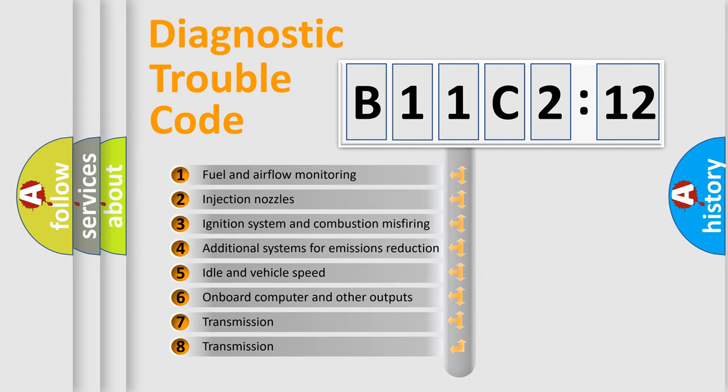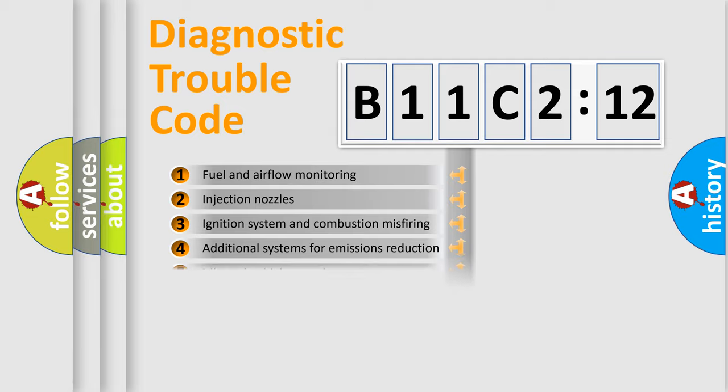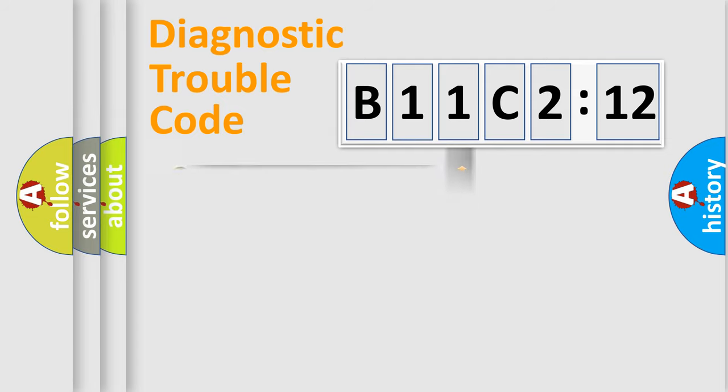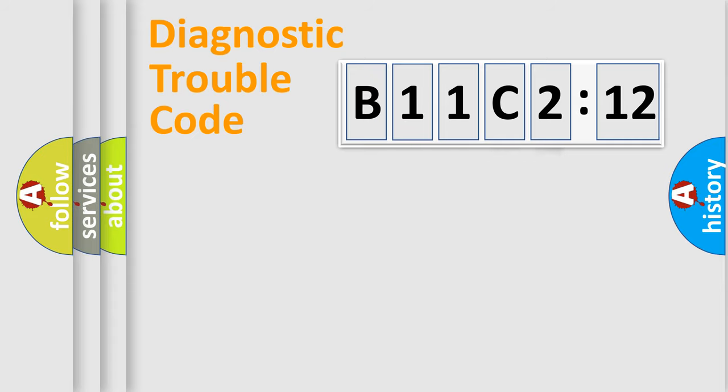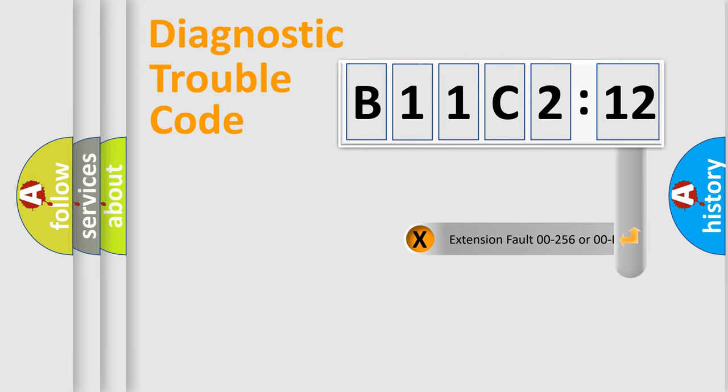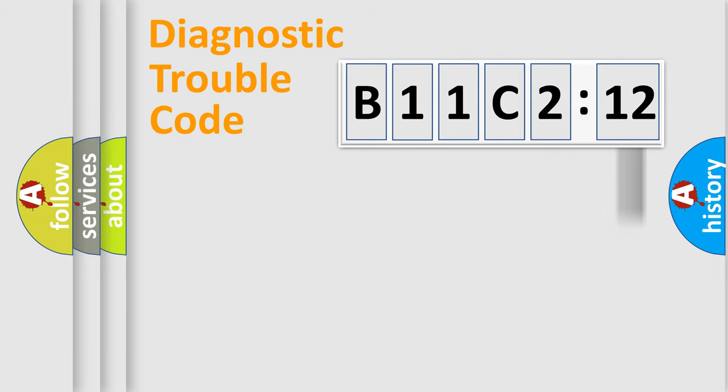The third character specifies a subset of errors. The distribution shown is valid only for the standardized DTC code. Only the last two characters define the specific fault of the group. The add-on to the error code serves to specify the status in more detail.